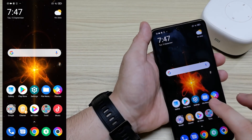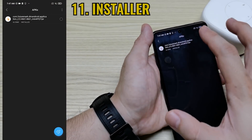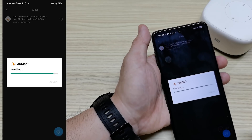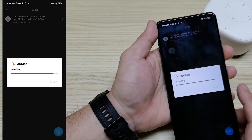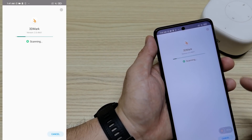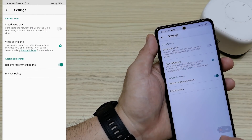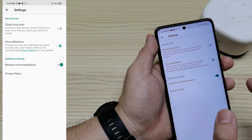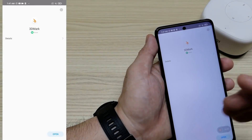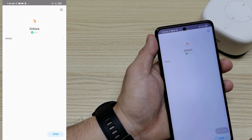Every time you install an APK, it will always show some ads. Let's try installing one — like 3D Mark. While it's installing, go to Settings and find 'Receive Recommendations' — just turn it off. Next time you install an app, there won't be any ads. Very simple.